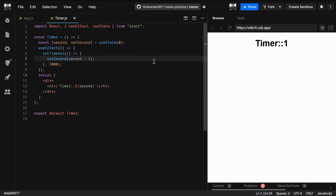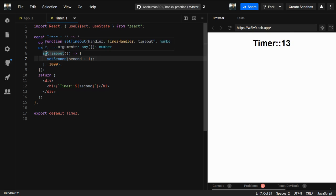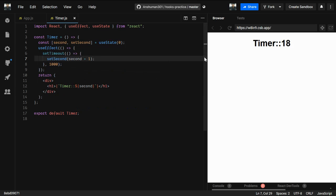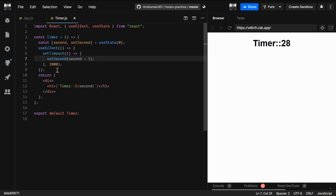As you can see, the value is updated continuously. Two things are happening: first, when the page mounts, componentDidMount fires — so useEffect runs. Then because the value of second is changing, the component re-renders, and useEffect runs again after the render — that's componentWillUpdate.